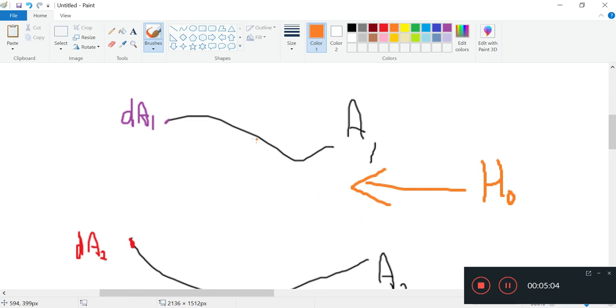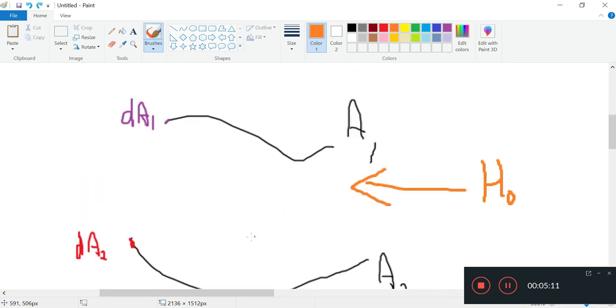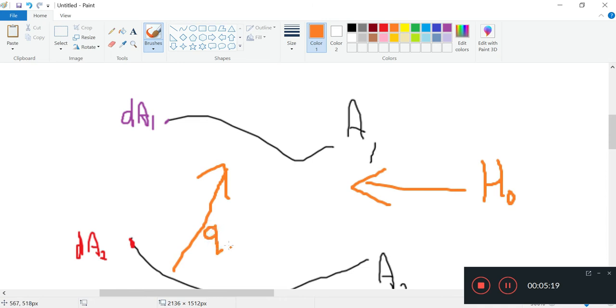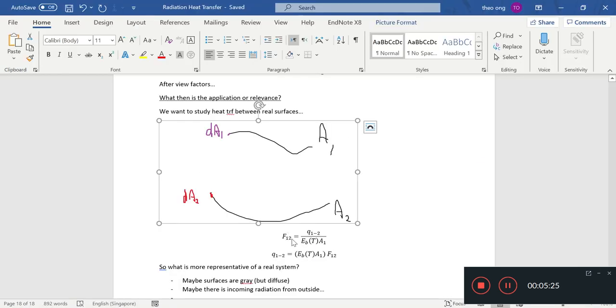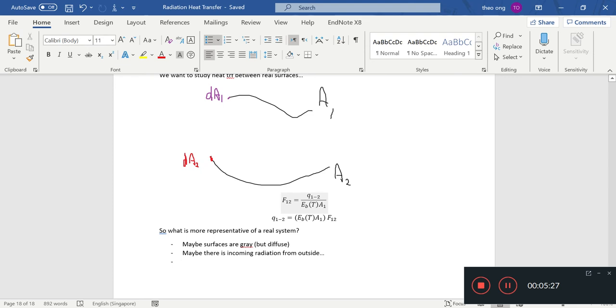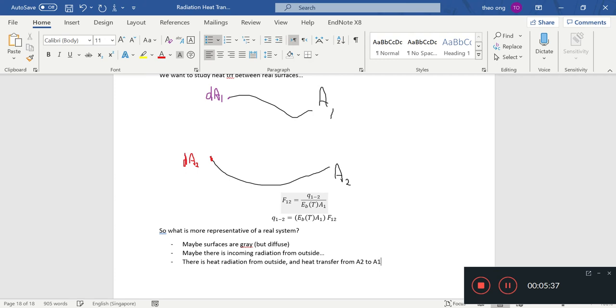There's going to be heat transfer from outside in, and not only that, there might be heat transfer from A2 back to A1. So there may be some Q2 to 1 back there.